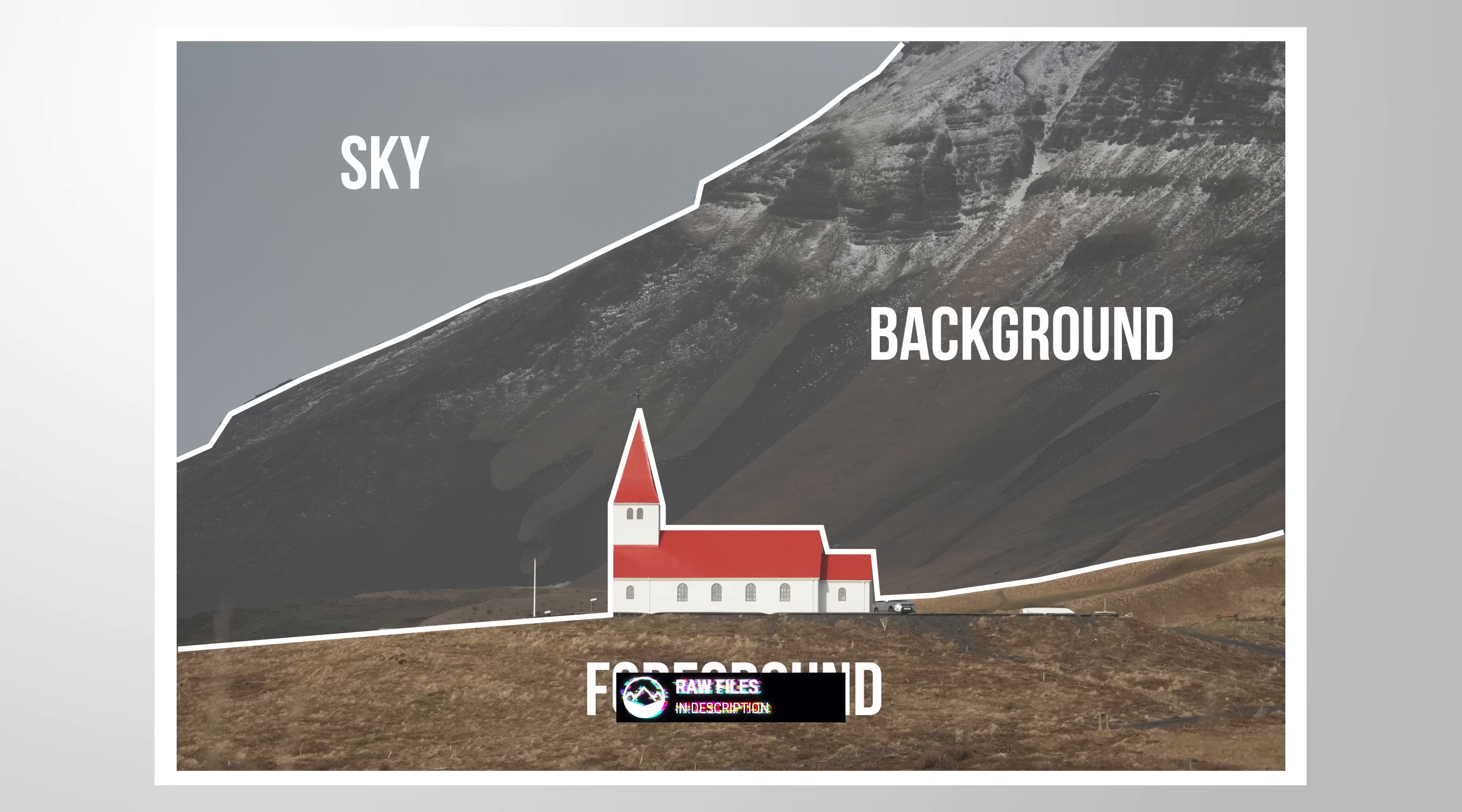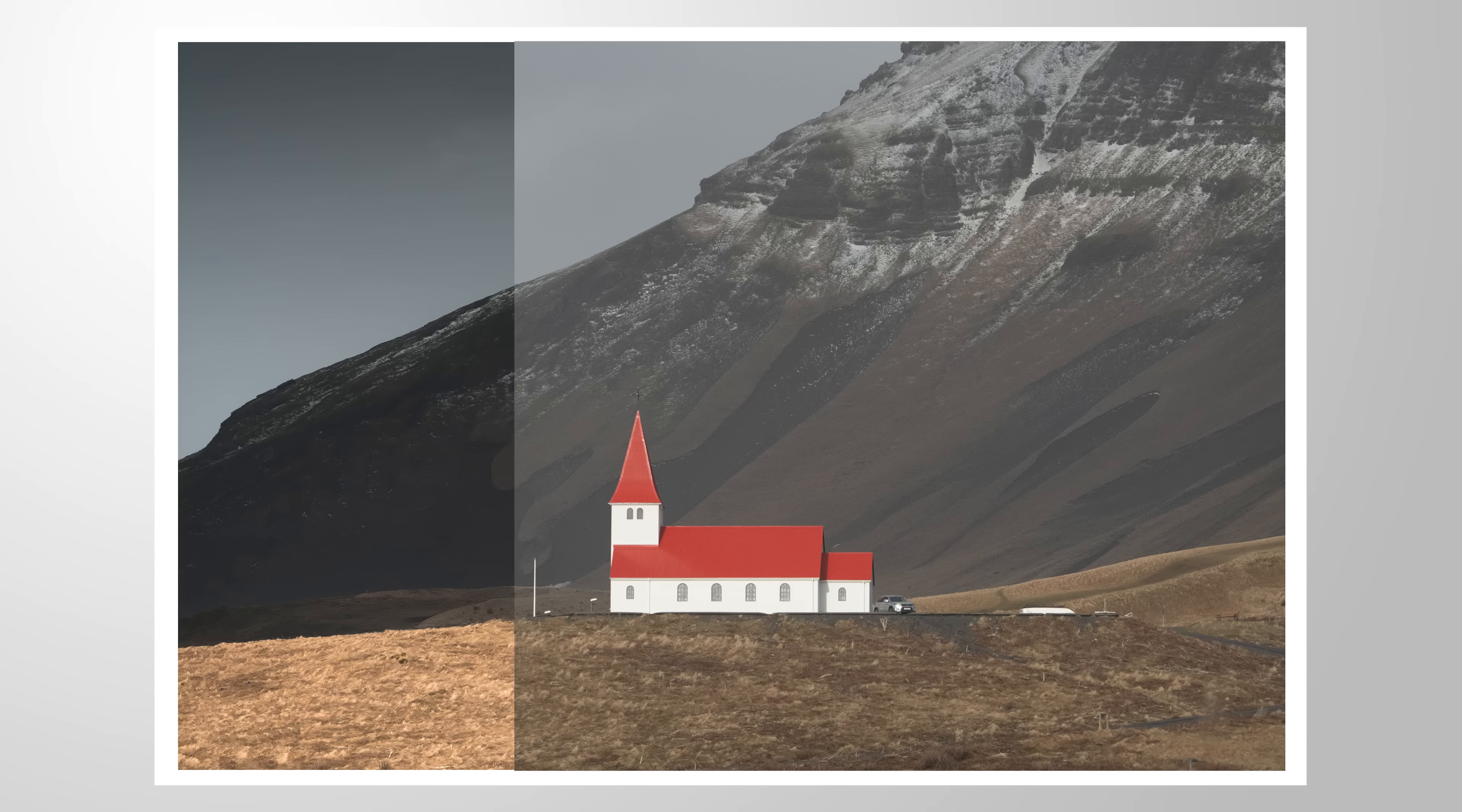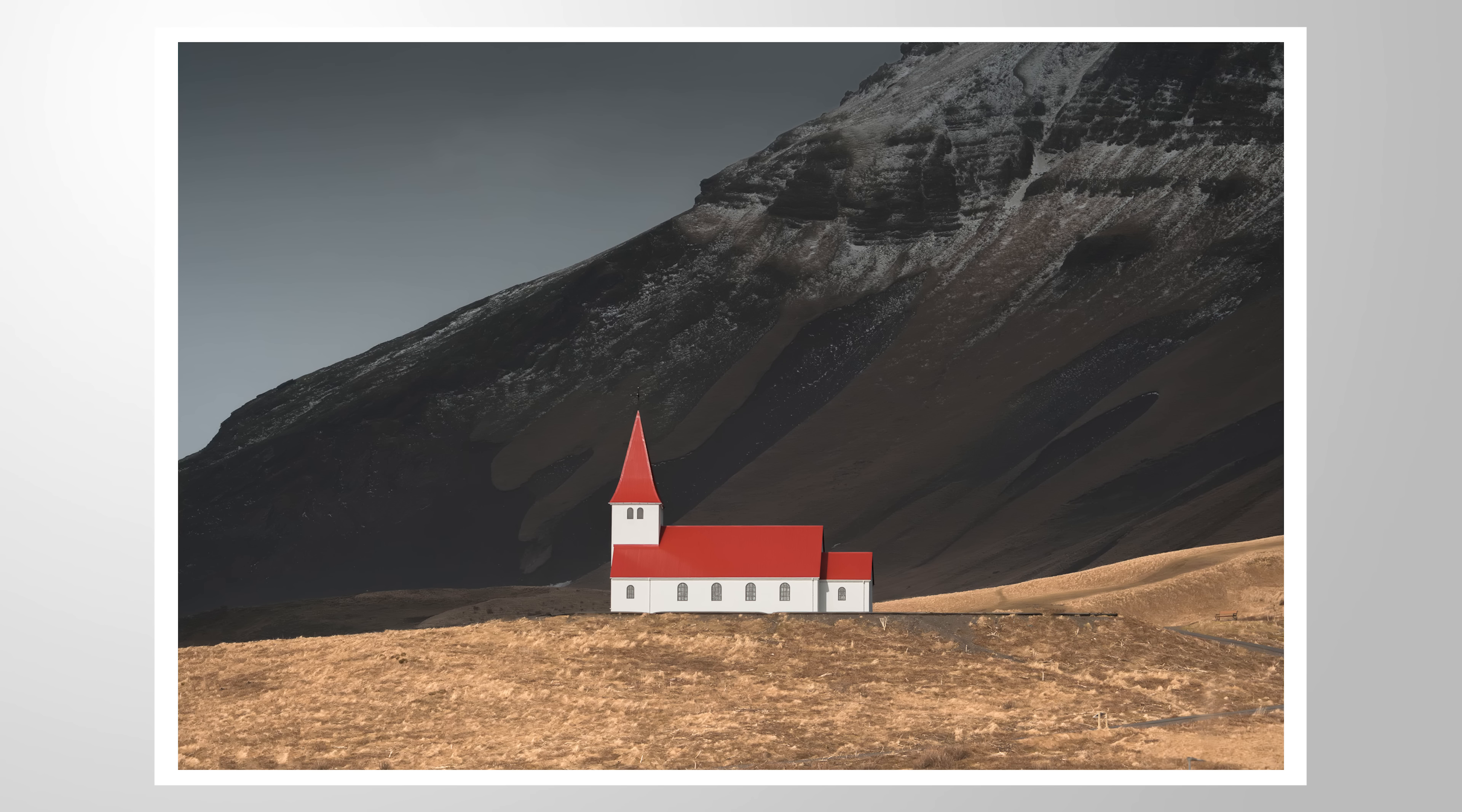We're going to apply different adjustments to each of those areas and turn this image into this final version using nothing more than Lightroom. If you want to follow along, feel free to download the raw file from the link in the description. And now, let's begin.